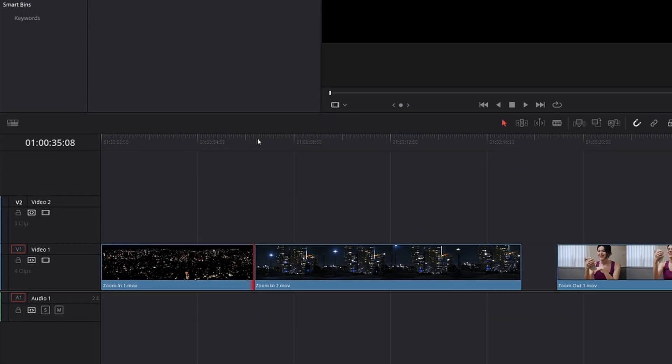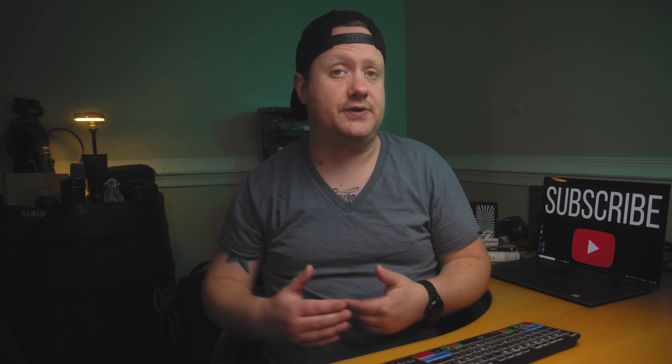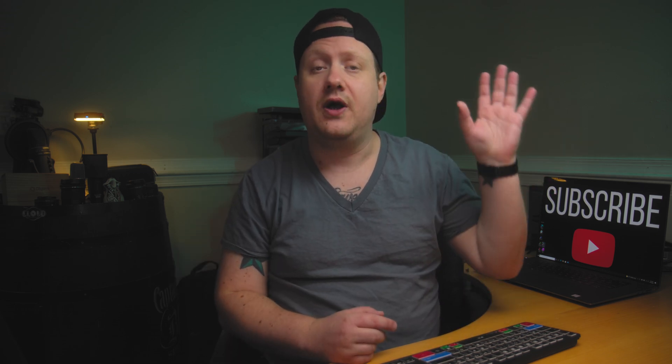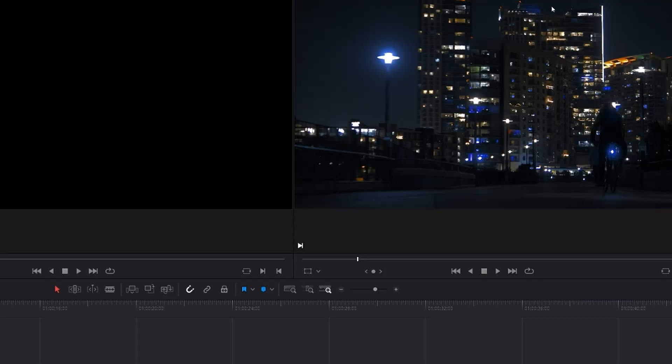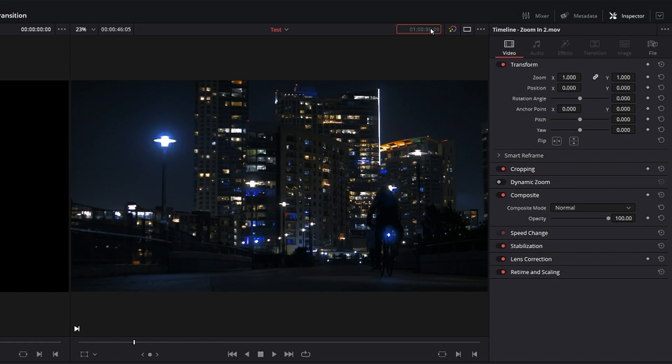First thing we want to do is get our playhead in between our two clips. We want to move backwards one second because we're going to make this a one second transition. There are a couple of different ways to do this. One way requires you to know the frame rate of your timeline, which you should know anyway. The much easier way is to come up here and click on the timecode in the top right of your playback monitor and just hit minus 100 — it will move you back one second.